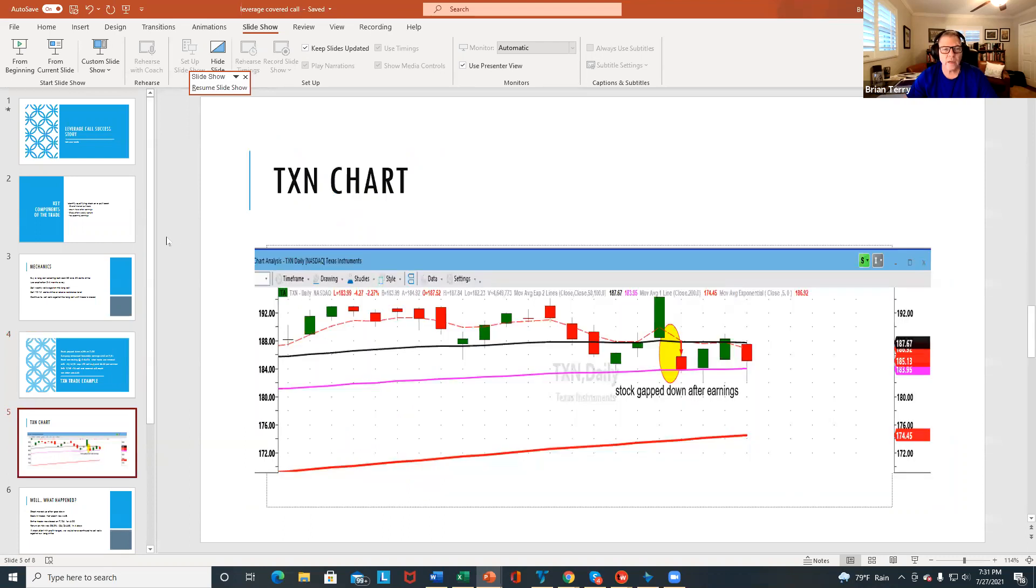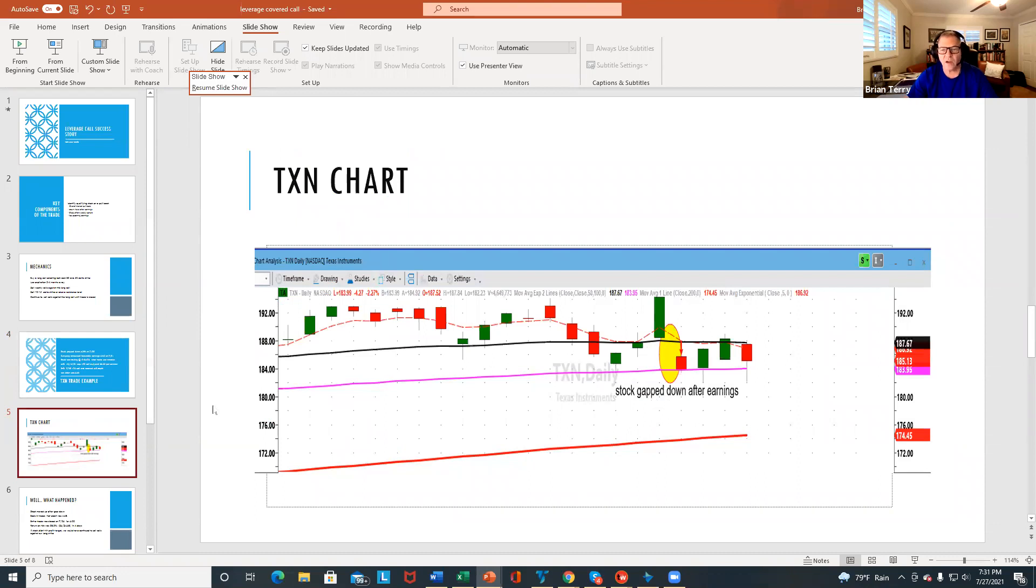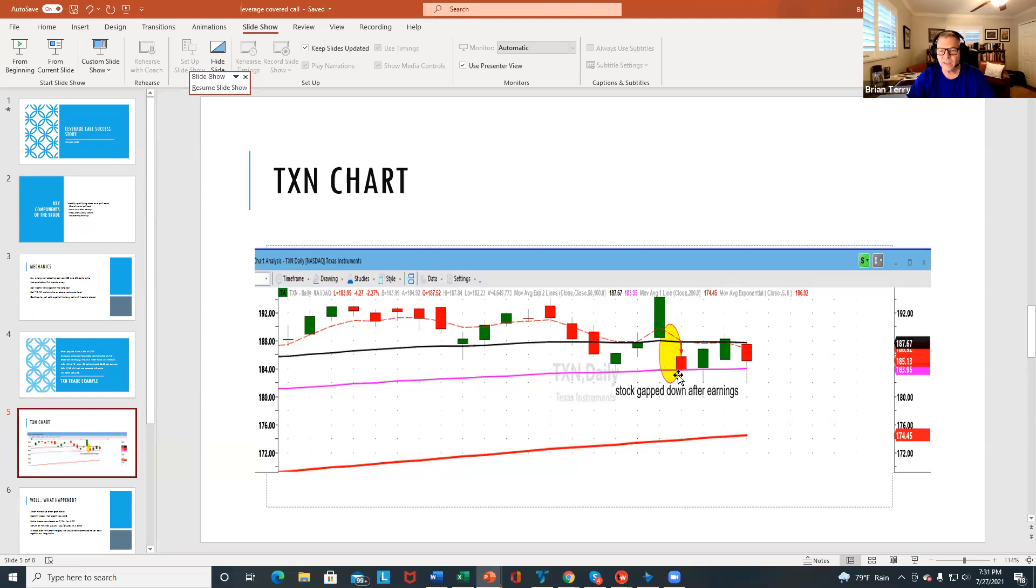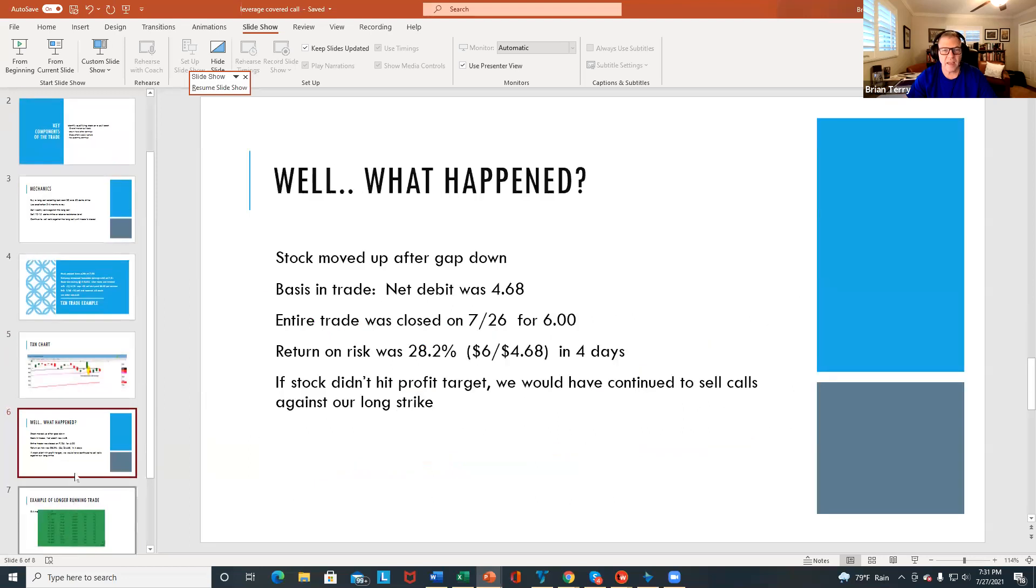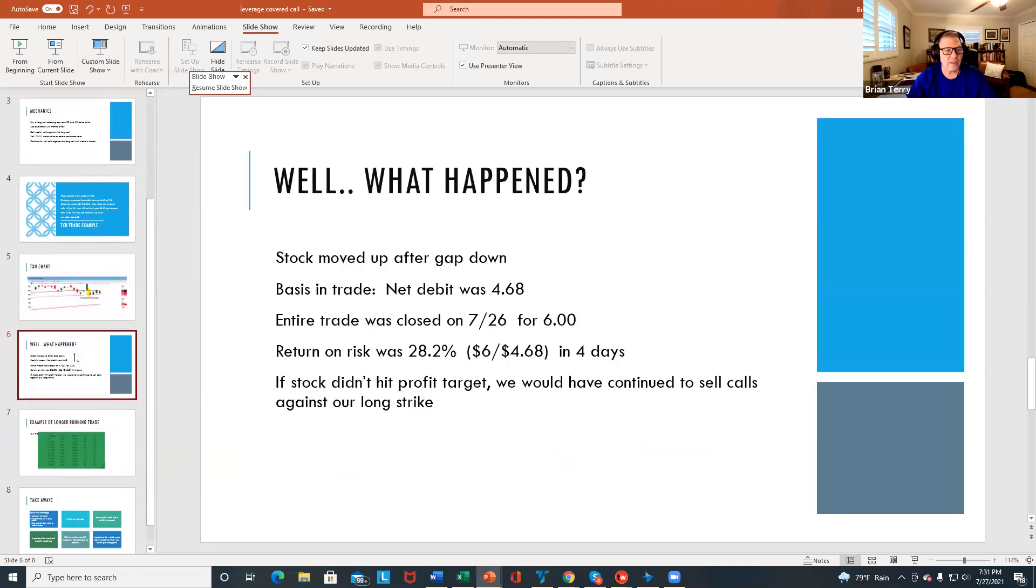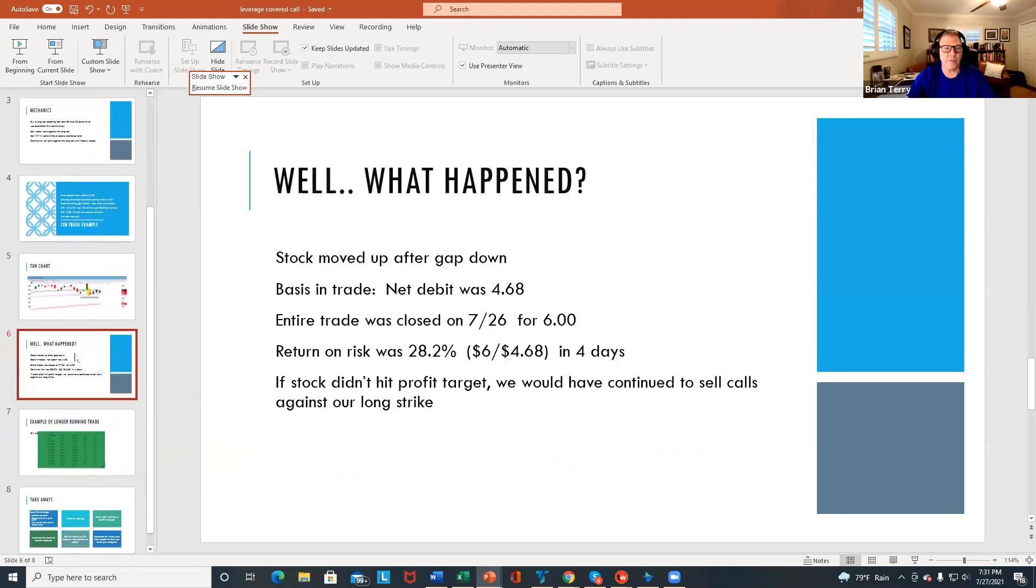And here's a quick chart of the stock. So you can see here, this is where it gapped down after earnings. And again, the stock was a good stock. It had good earnings. So we put the trade on, a perfect example. And then after the earnings, it moved back up. And so I guess the question is, what happened?